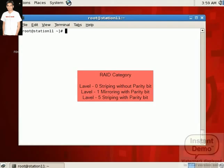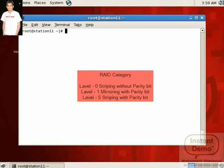In Level 1, it means mirroring with parity bit. In Level 1 we require two hard disks and data is stored with two copies in two hard disks. It means here we create a mirror image of one hard disk to another hard disk. So in this case if one hard disk fails, you get a total backup from another hard disk.